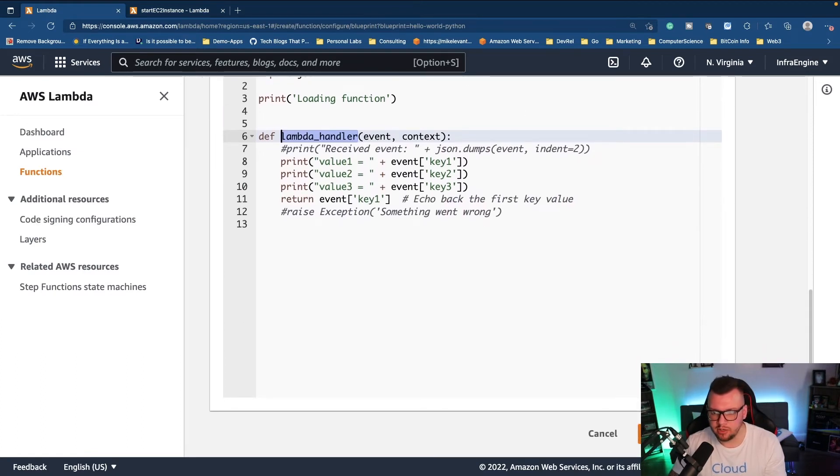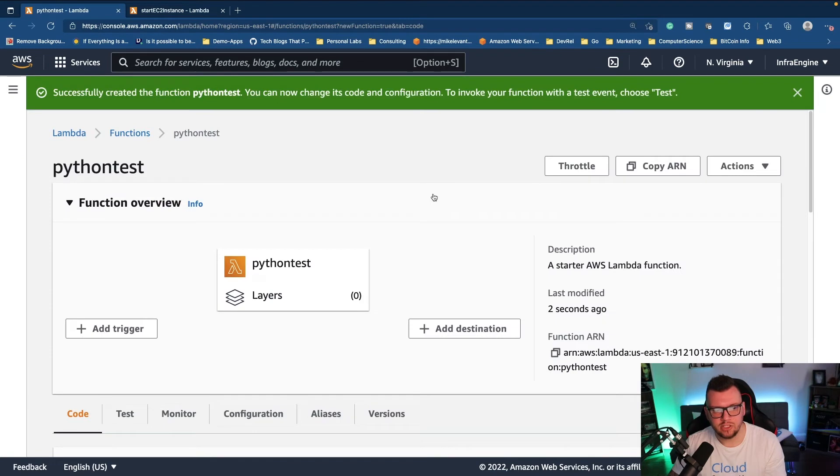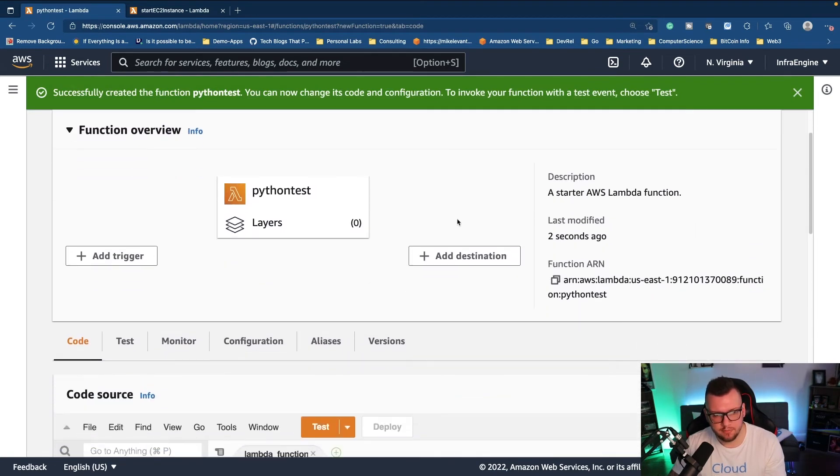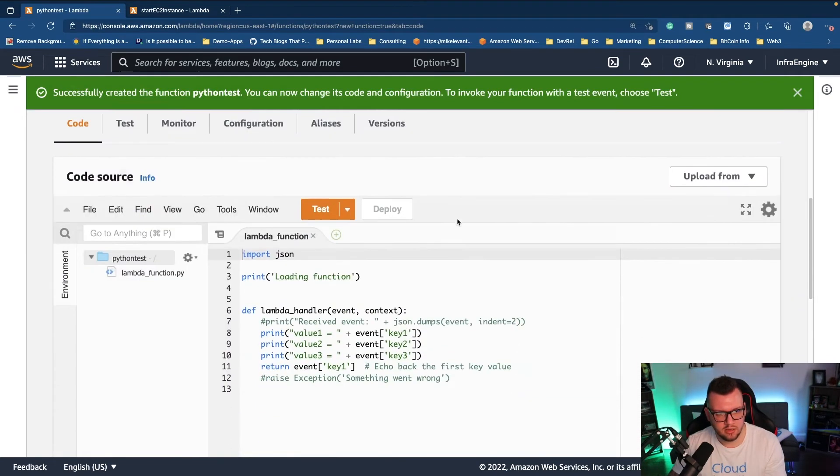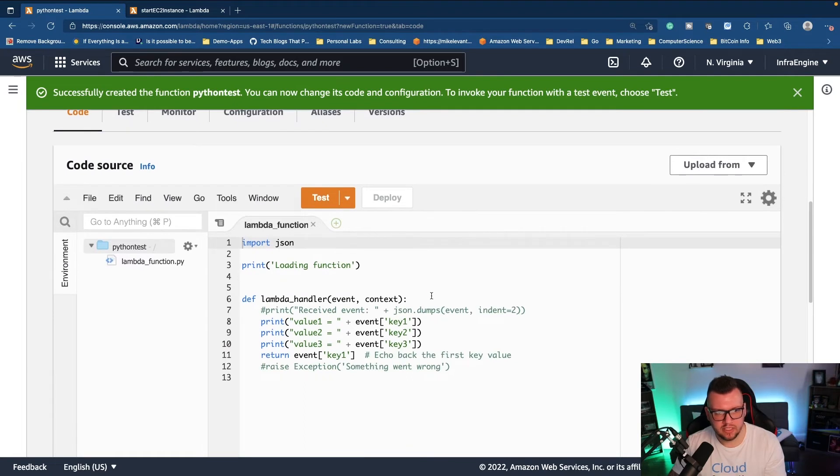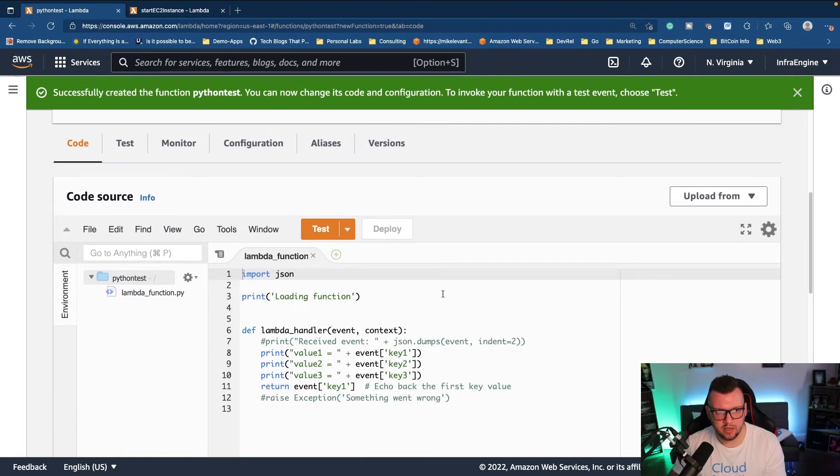Now if I go back to my hello world app, I'm going to click on create function. Okay, so now our function is officially created. If I scroll down a little bit we can see our code right here and then we can actually test.